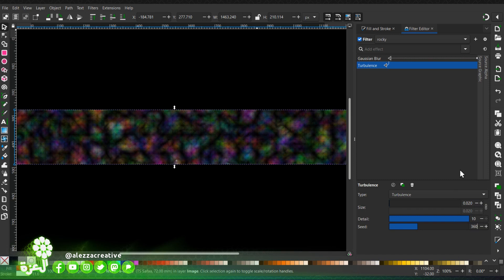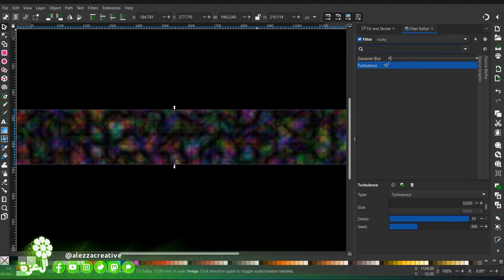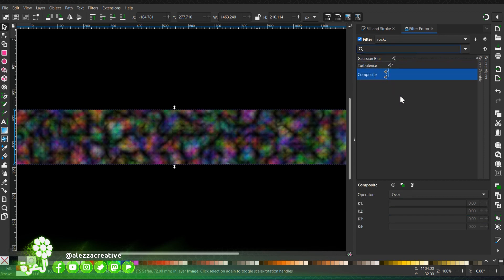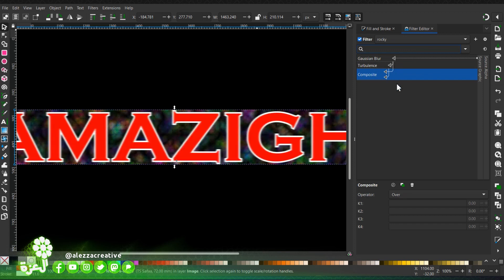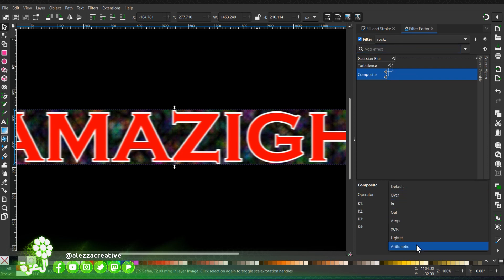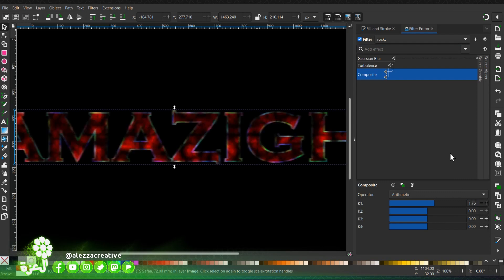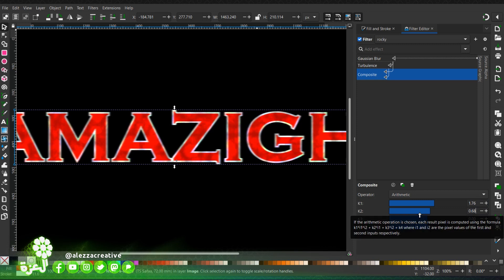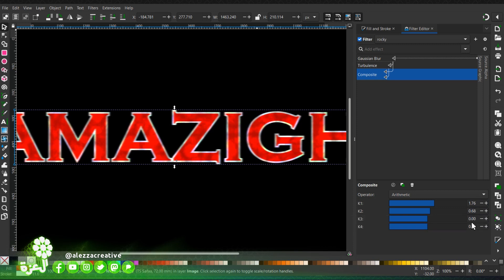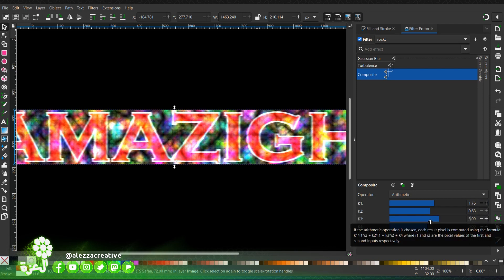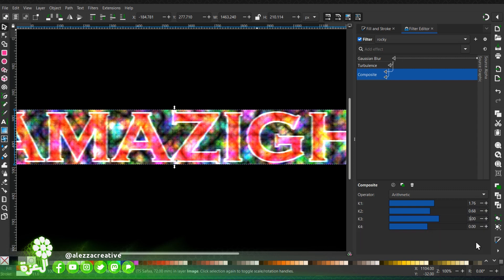Okay, then we're going to go and add a composite filter. We will link it to the Gaussian blur. I'm going to enter the values we need: select, or type, select, or type, select.